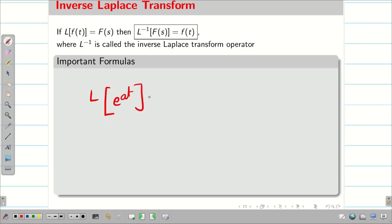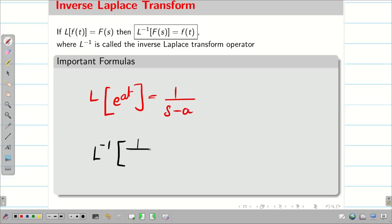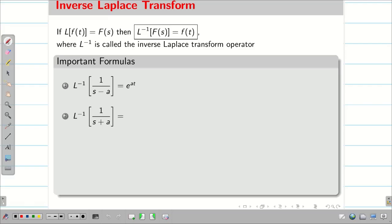L of e^(at) is 1 divided by (s minus a). Taking inverse, L inverse of 1/(s minus a) is e^(at). Then, L inverse of 1/(s plus a) is e^(minus at). L inverse of a/(s² plus a²) is sin(at).